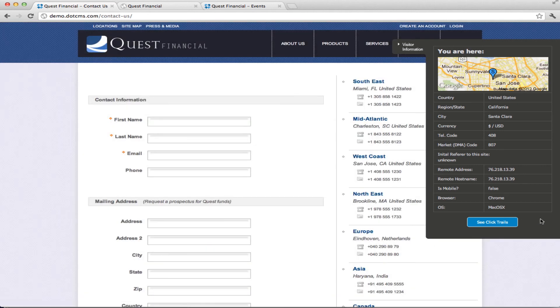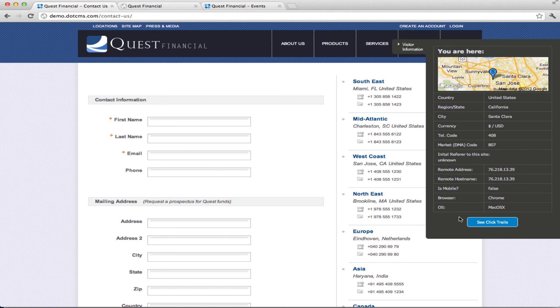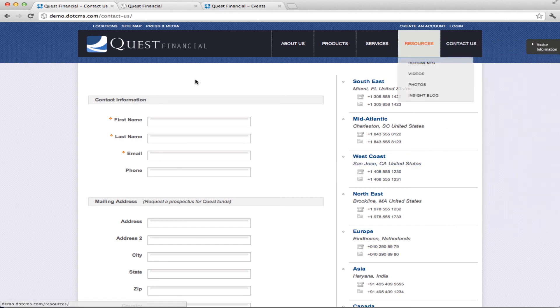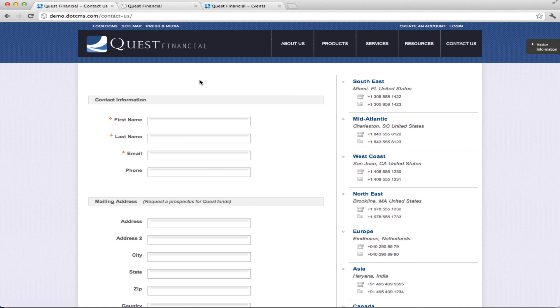And as you know, we save all of this information within the clickstream tables in DotCMS. And you can access all of this in the back end for logged in and non-logged in users. But it's nice for the user to be able to see this in the front end.